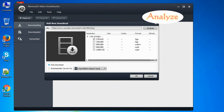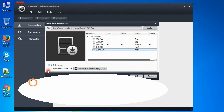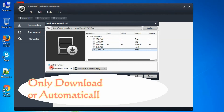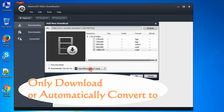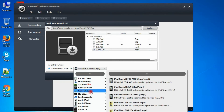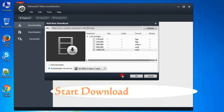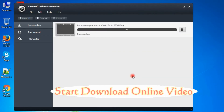The video information will be listed in the field below. Select the resolution you need and choose to only download the video or automatically convert to a video format after downloading. Click OK to start downloading the online video.